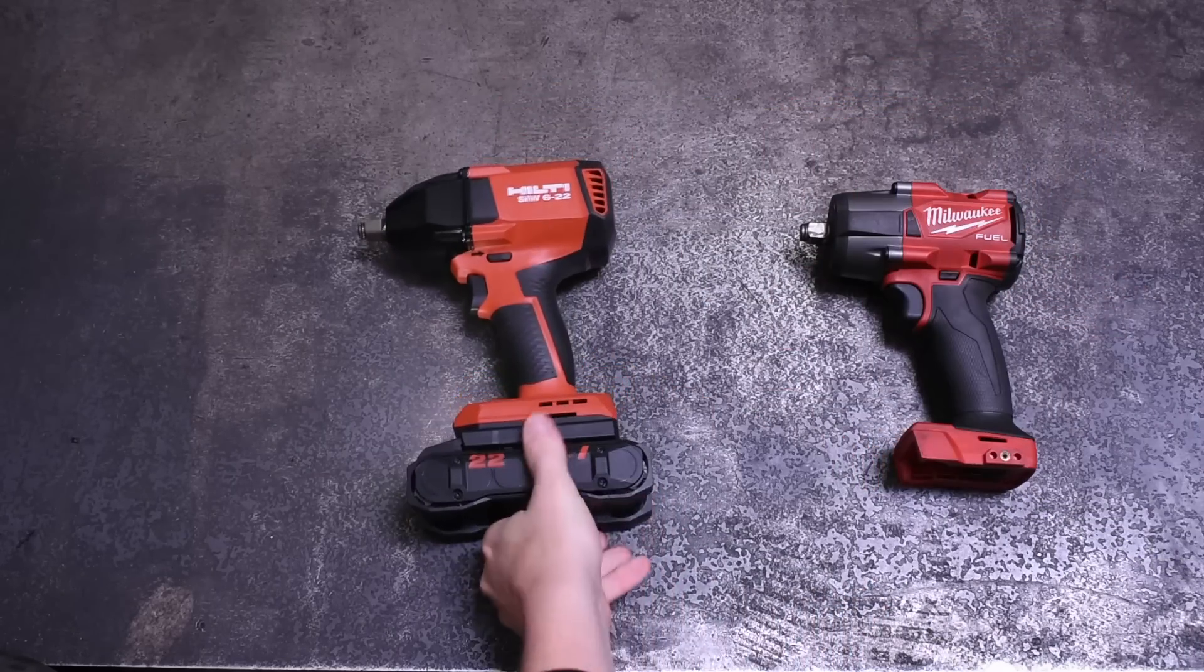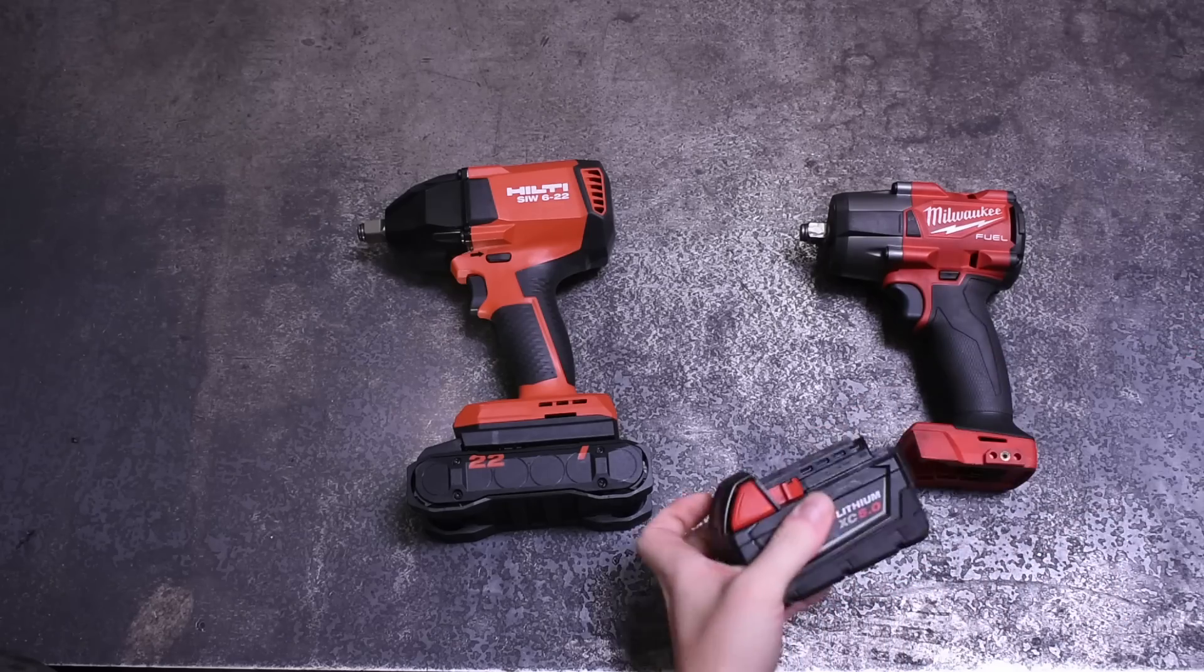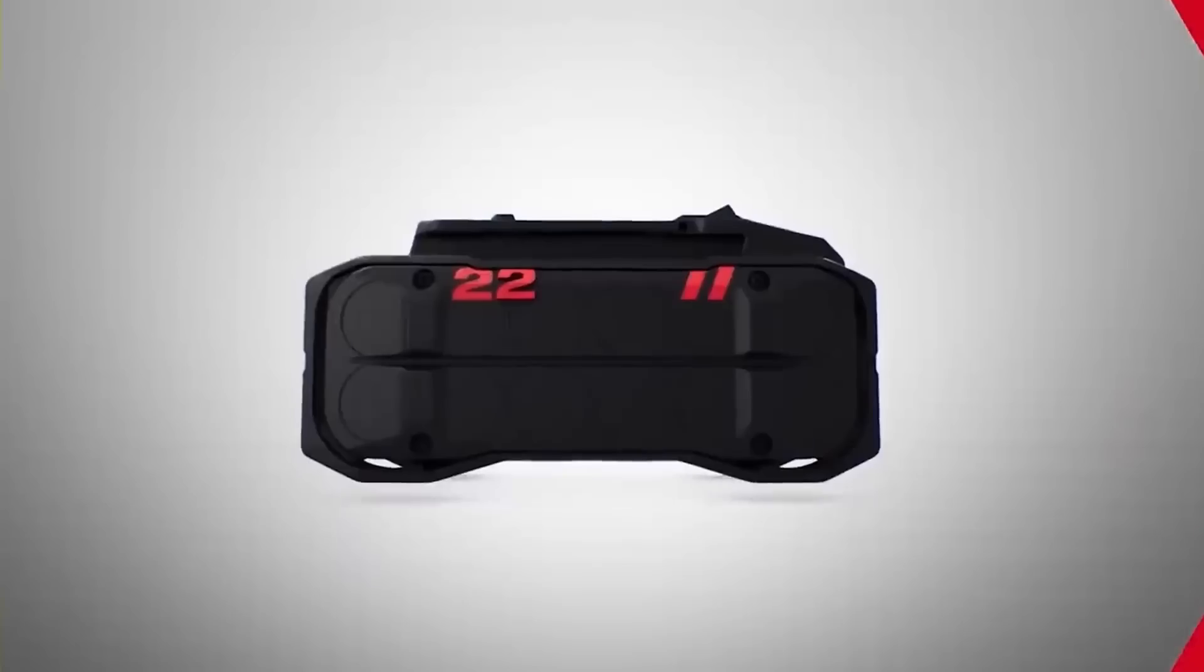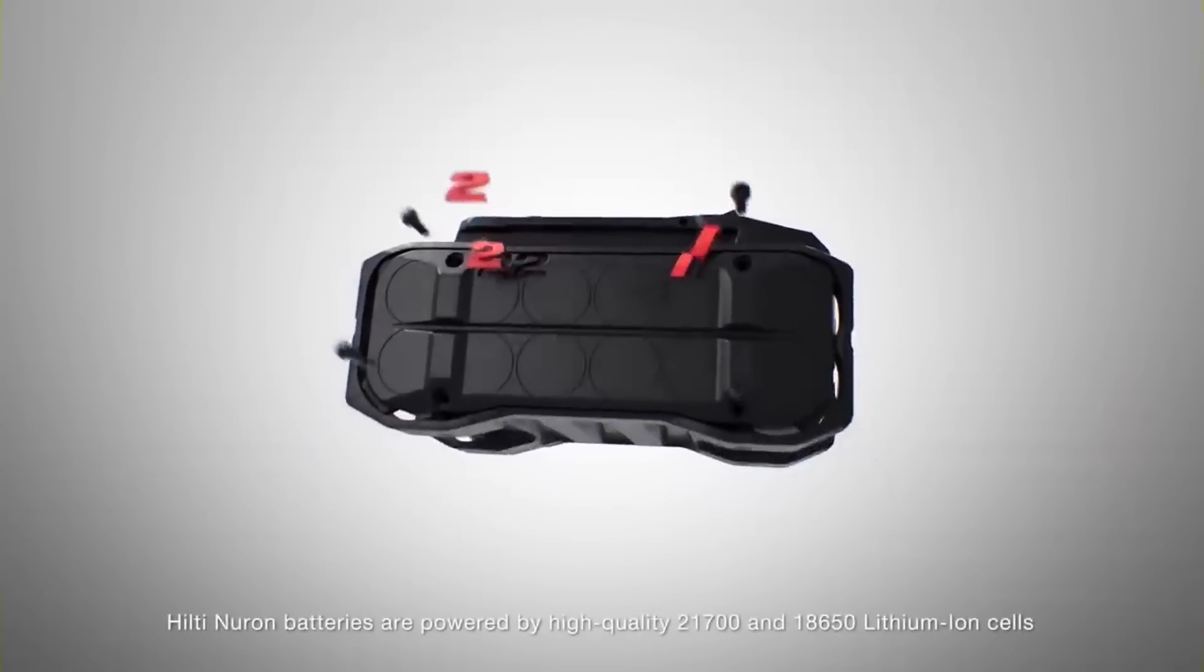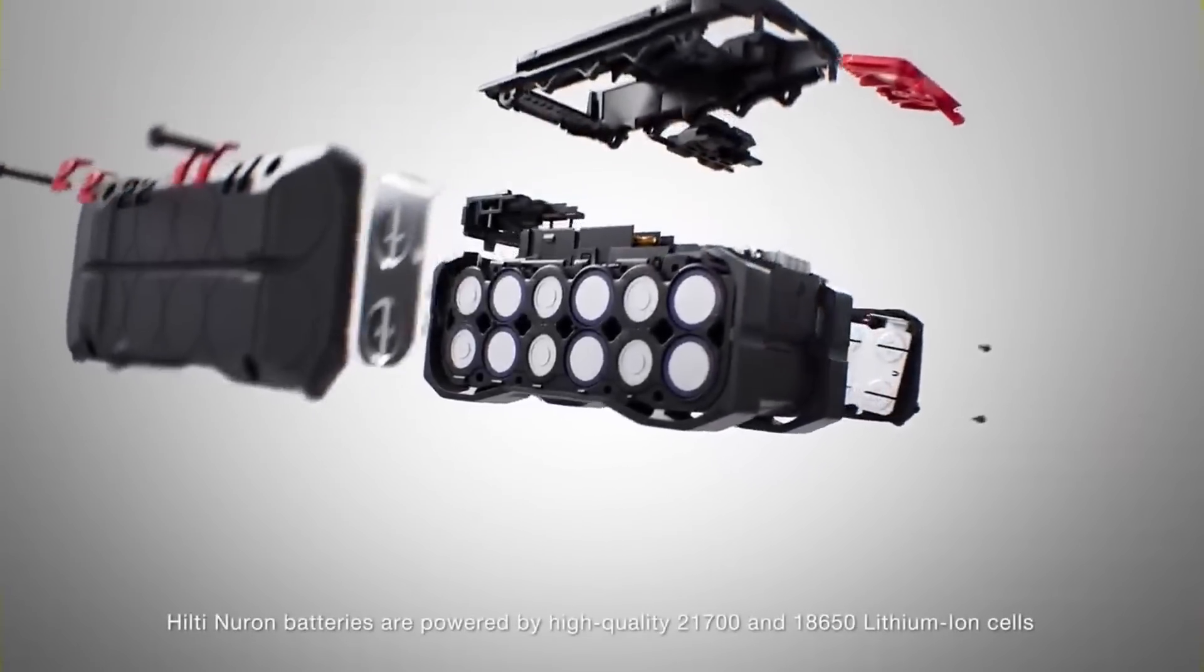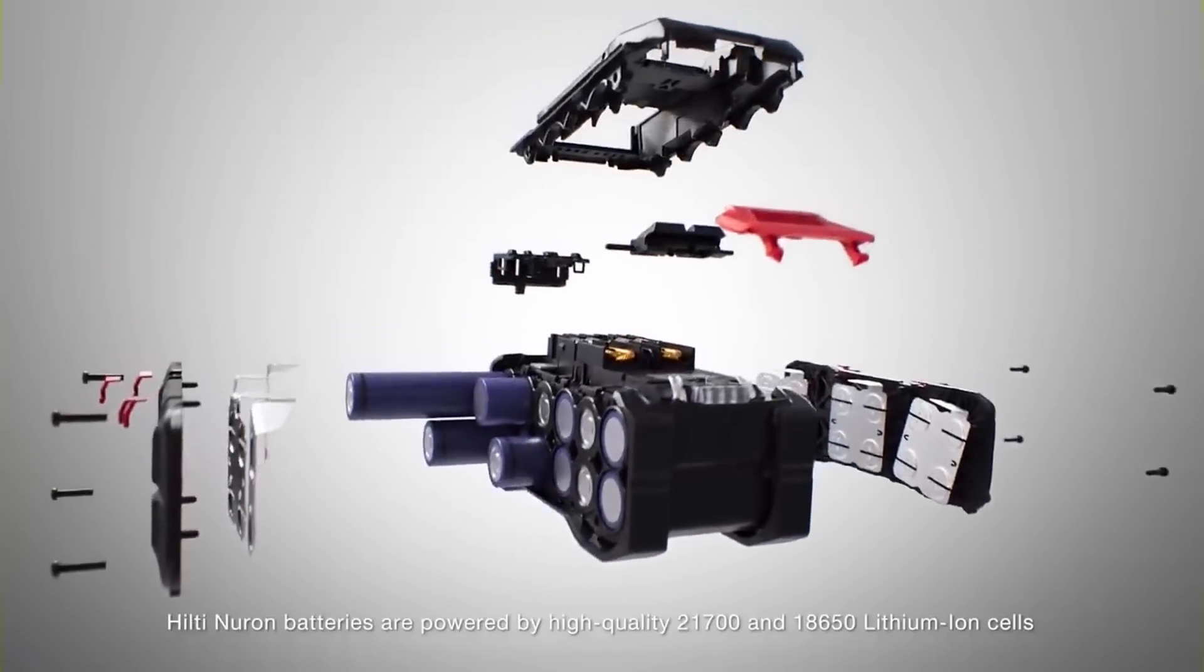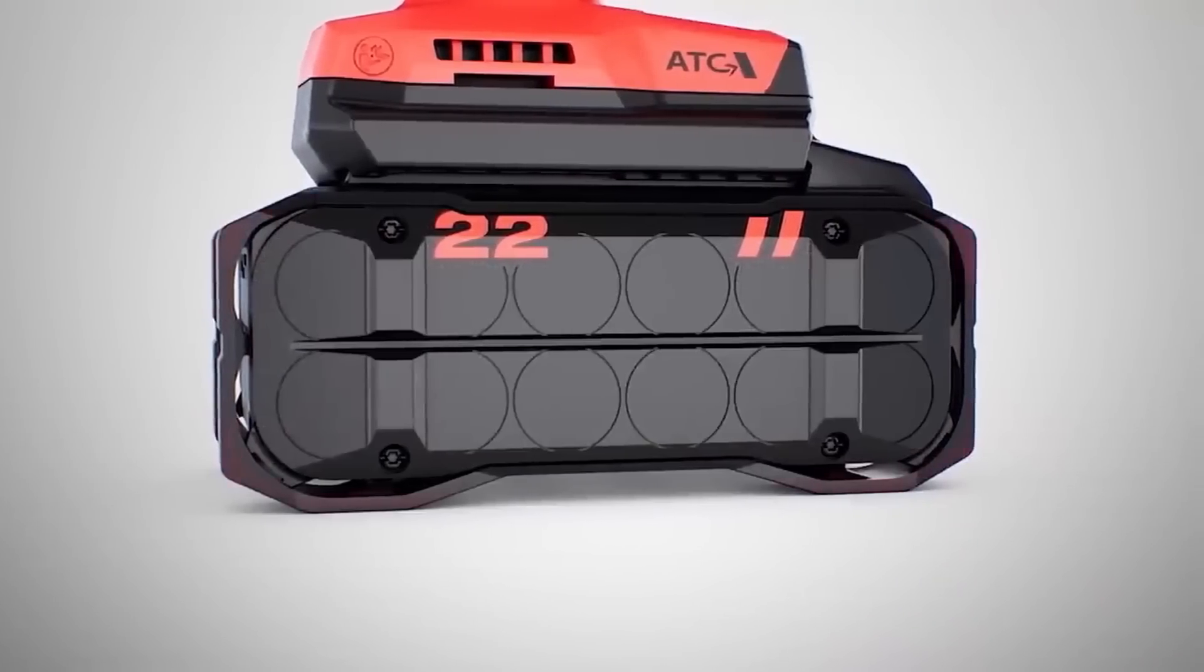The 4-amp hour pack is a 21700 cell design and uses one more cell than the equivalent M18 pack, but appears in Hilti's well-warranted obsession with durability, they packed each cell within its own housing for heat and impact protection, then that whole structure in another nylon exoskeleton with bumpers.